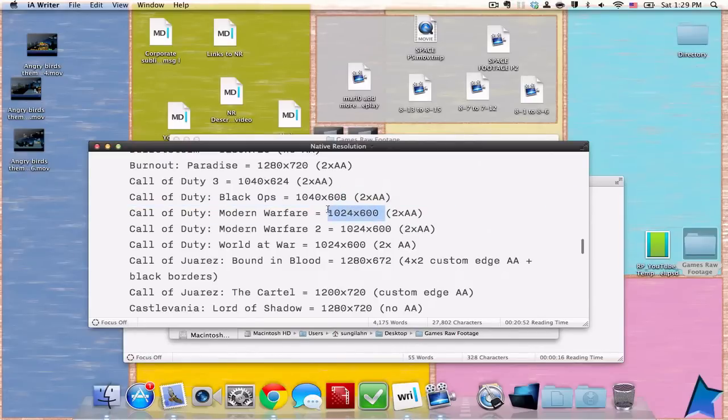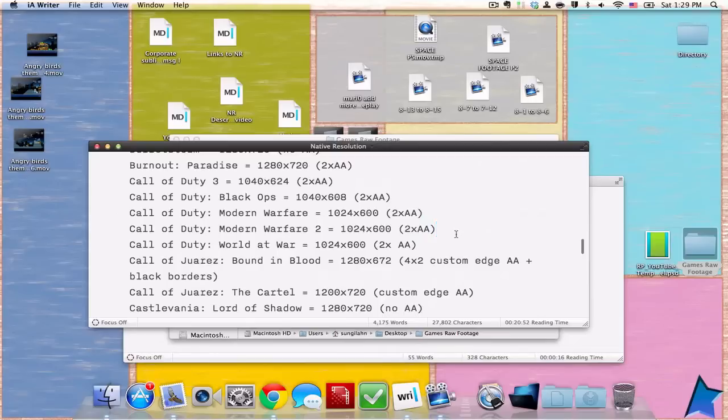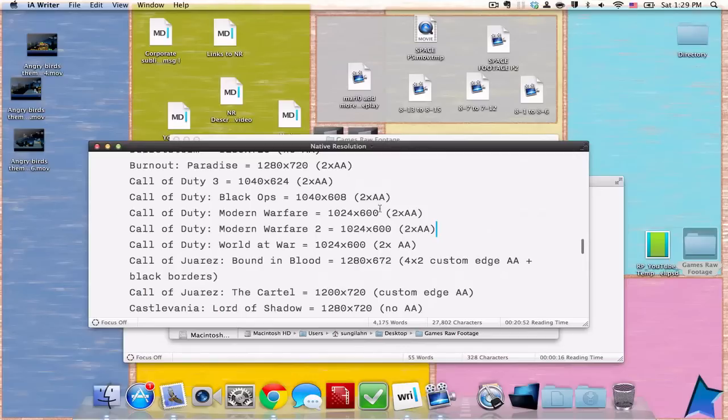This is actually 1.5 times lower than 720p, which is what it's supposed to be. So the game renders at this resolution and upscales it to 720p. Upscaling really doesn't take much CPU, even TVs can do it.